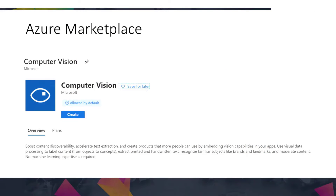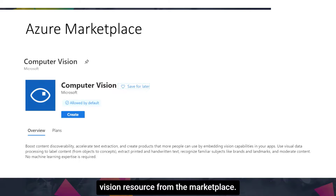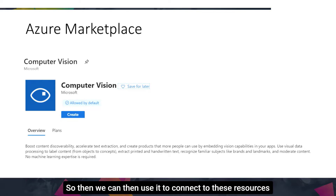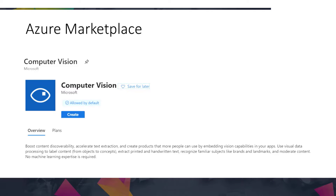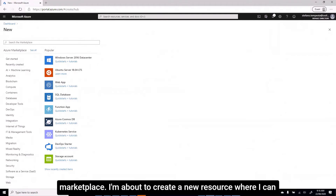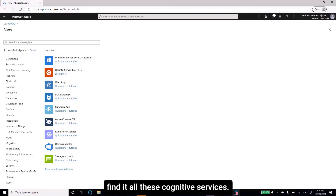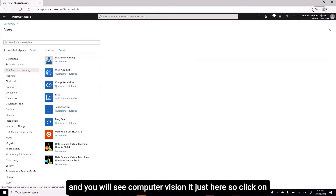How do we get started? We have to start from Azure and create a Computer Vision resource from the marketplace. Then we can connect to this resource from our Logic Apps. Here I am in my Azure portal, specifically in the marketplace, about to create a new resource. All these cognitive services are under the AI and machine learning category, and you will see Computer Vision is right here.